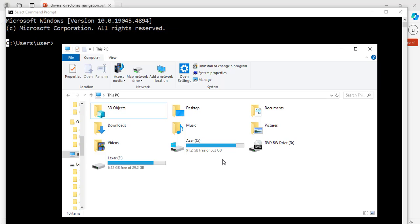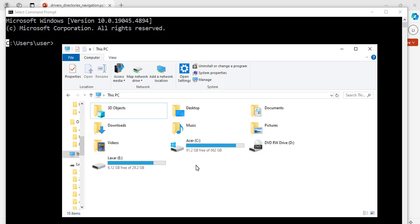By default, when you launch the Windows command prompt on your computer, it is most likely to take you to the C drive. Now, let's look at the Windows command prompt again.